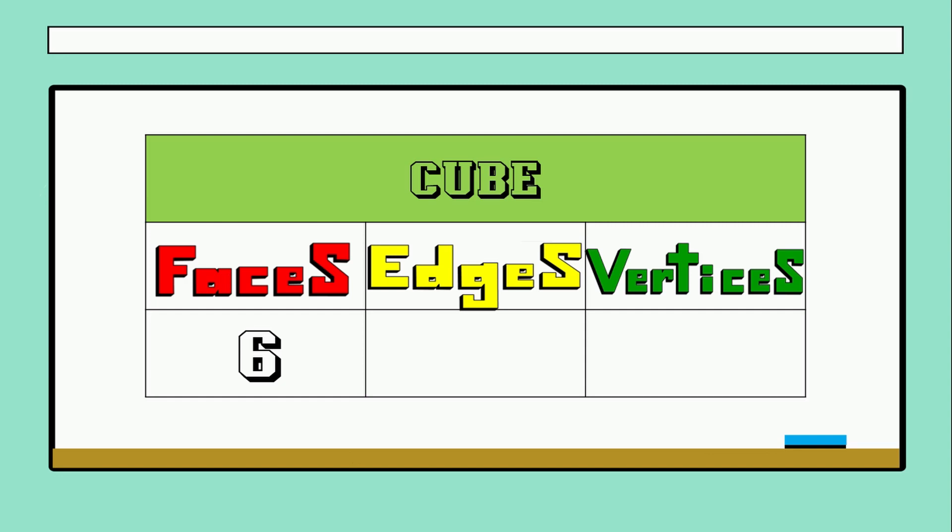Edges, how many edges did you remember? The lines, perfect, very good, twelve.